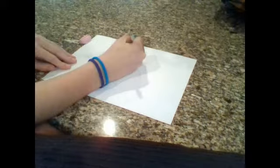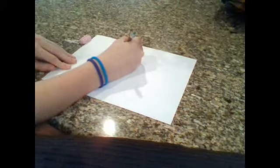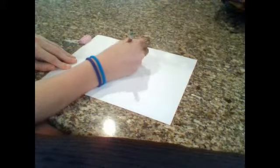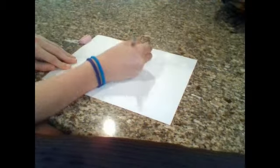So, first step is to draw kind of like just the regular shape of an eye. So, like that. Don't know if you can see that. There we go.